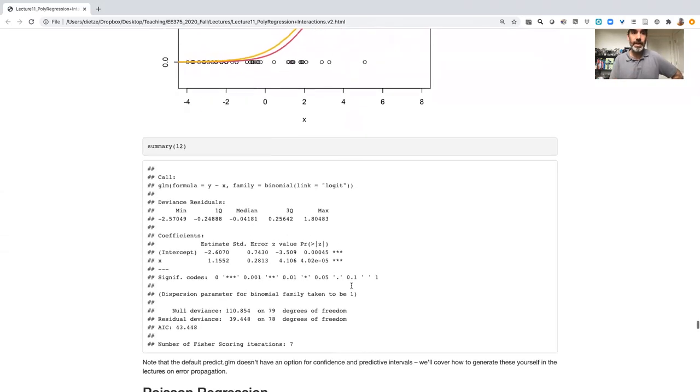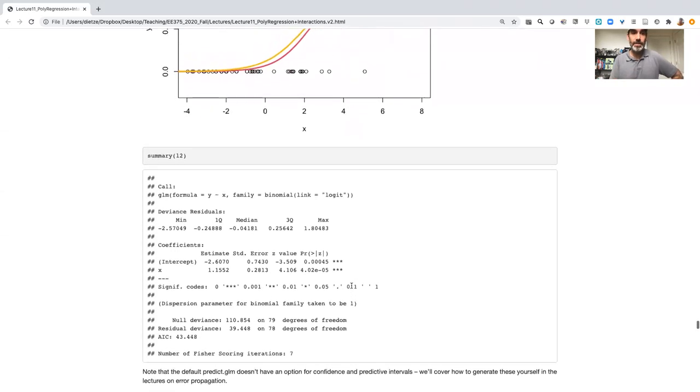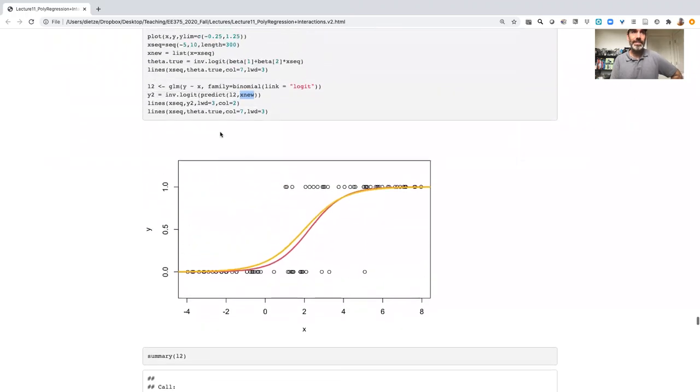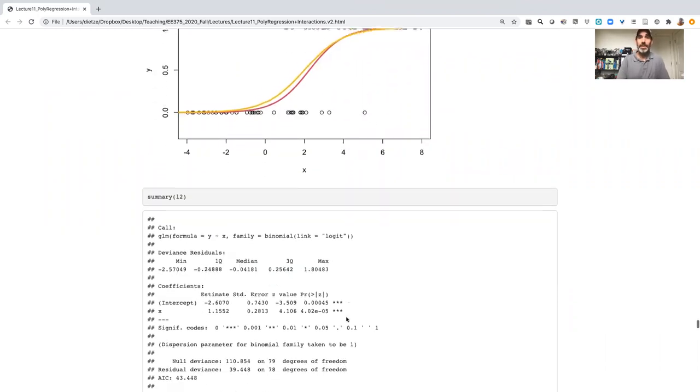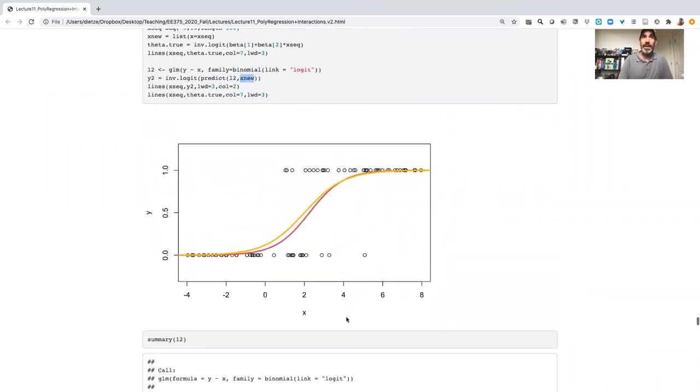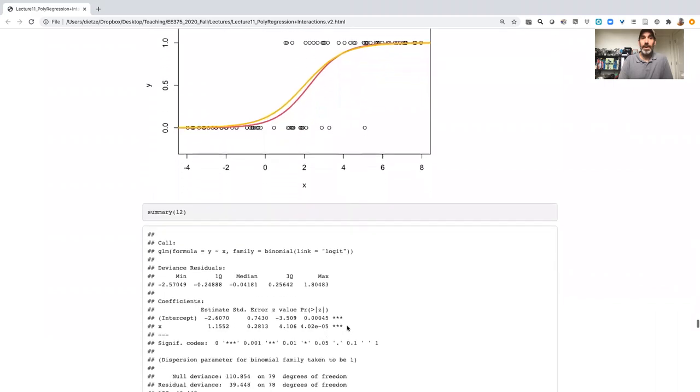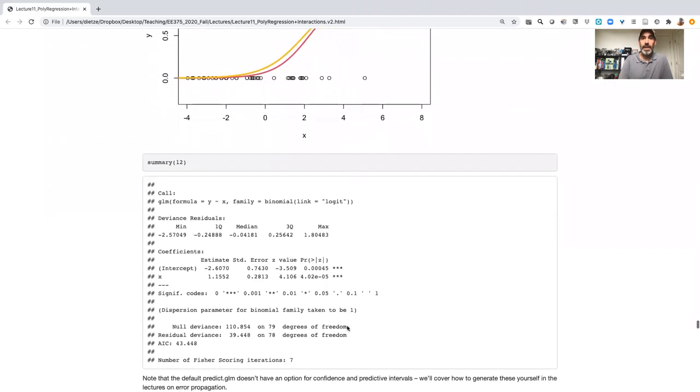Thing to note here, that GLM predict option did not come by default with a confidence and predictive interval estimate. We will cover how to generate confidence and predictive intervals more generally for any model.